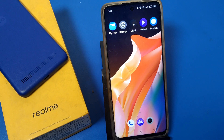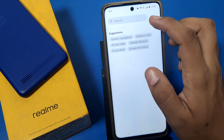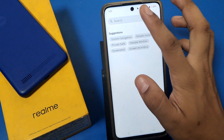Hello friends, welcome to our YouTube channel. In this video I'm going to show you how you can open or enable developer options in Realme devices. Before watching this video, if you have not subscribed to our YouTube channel, please subscribe and like our video.